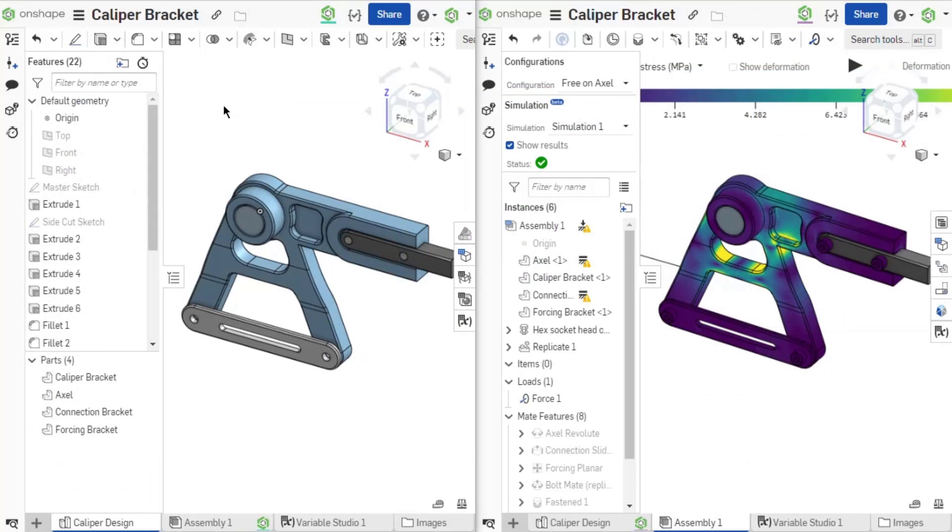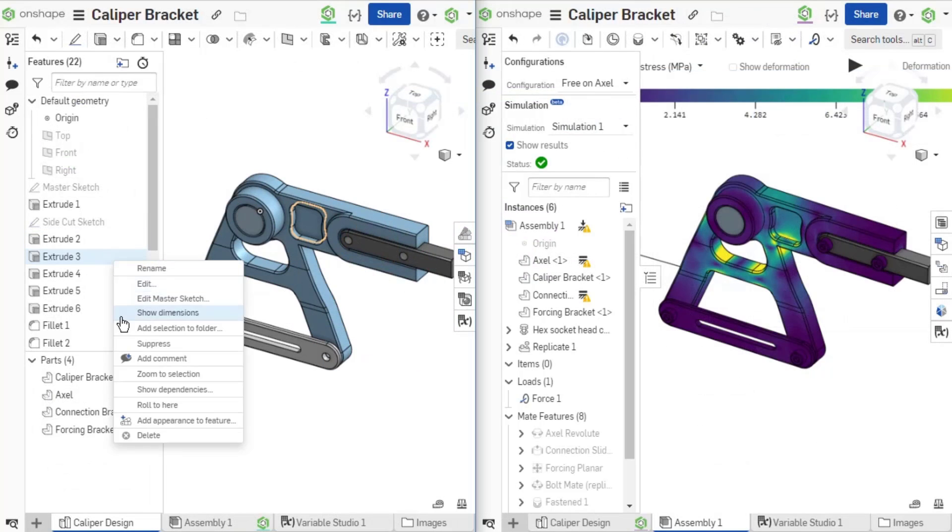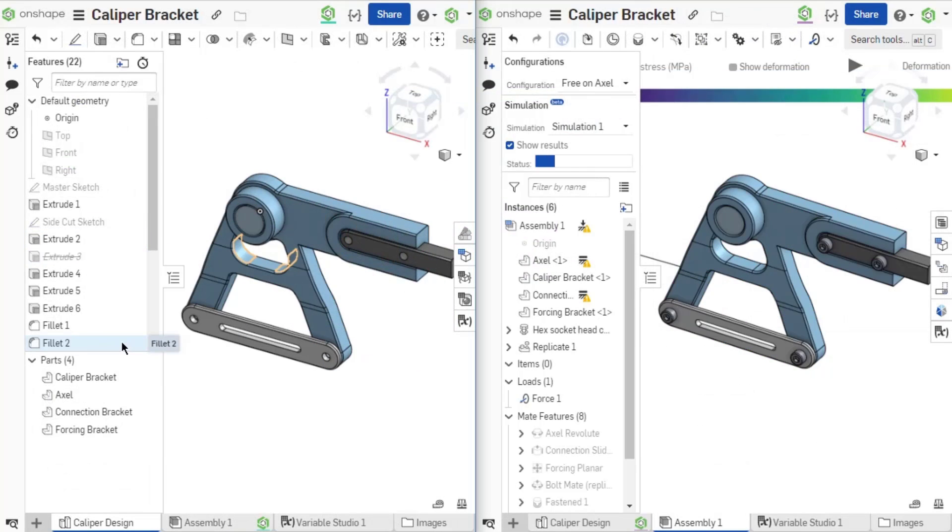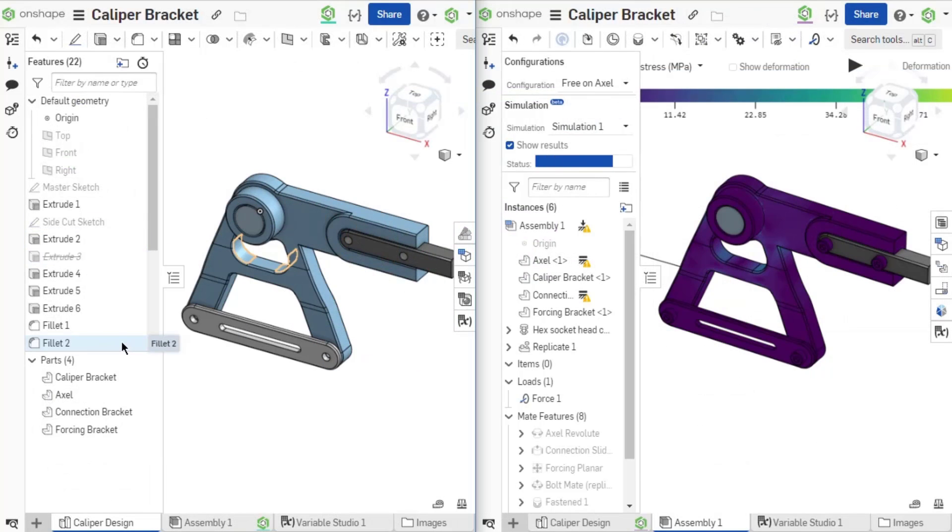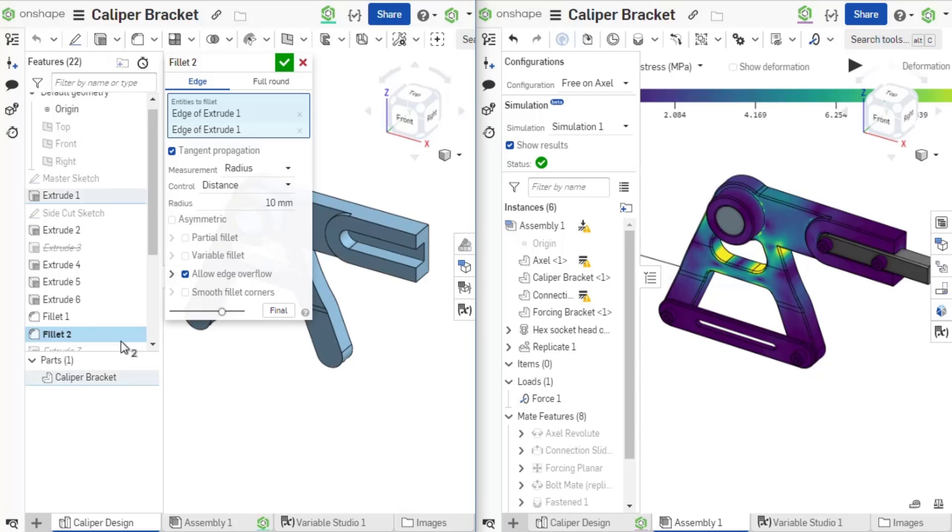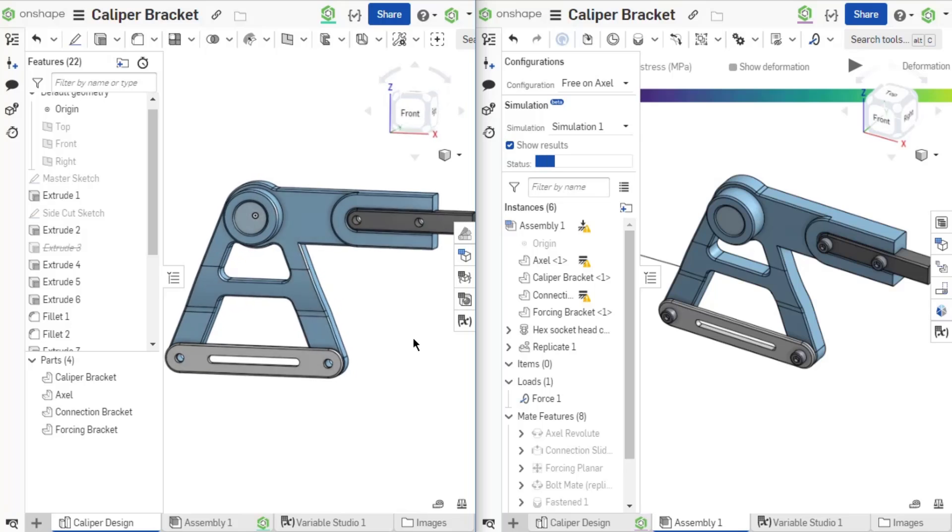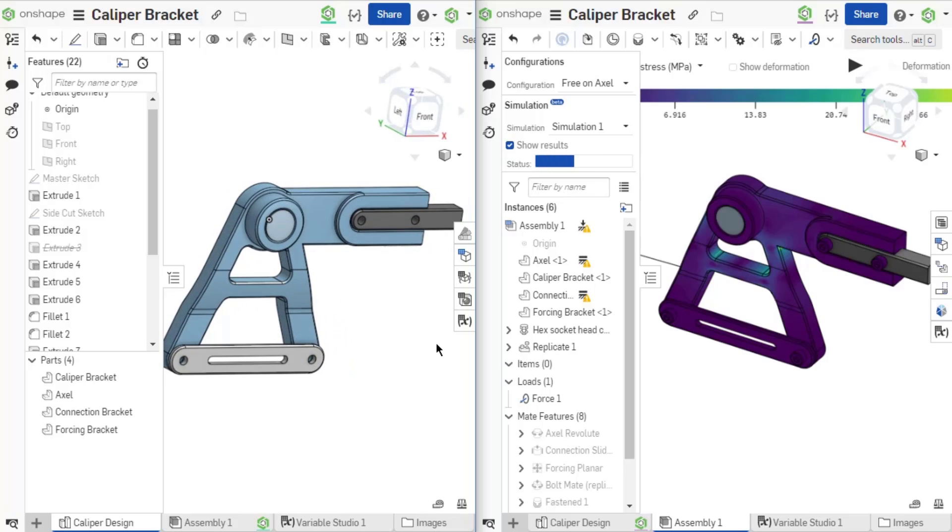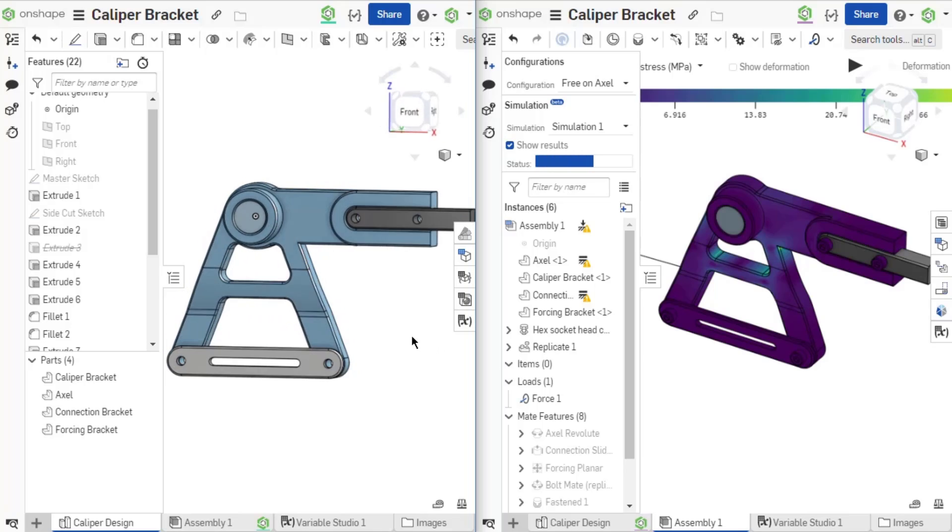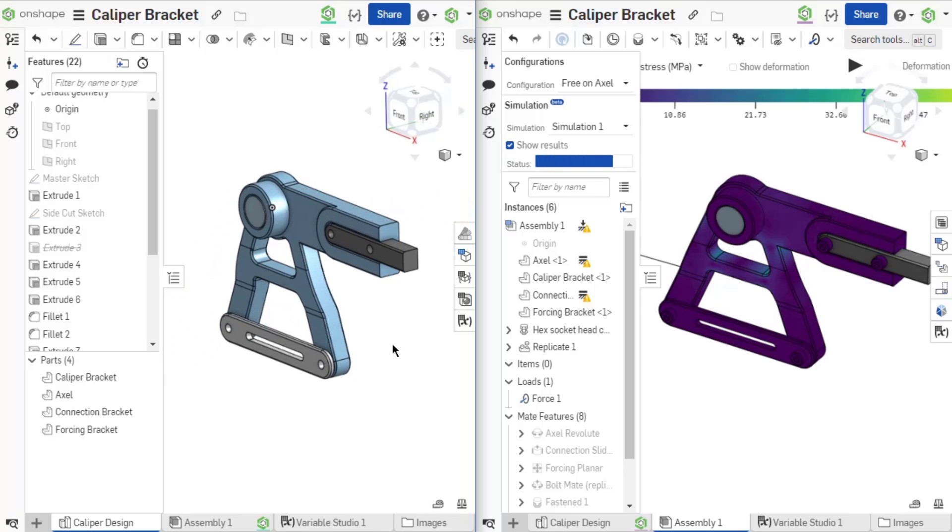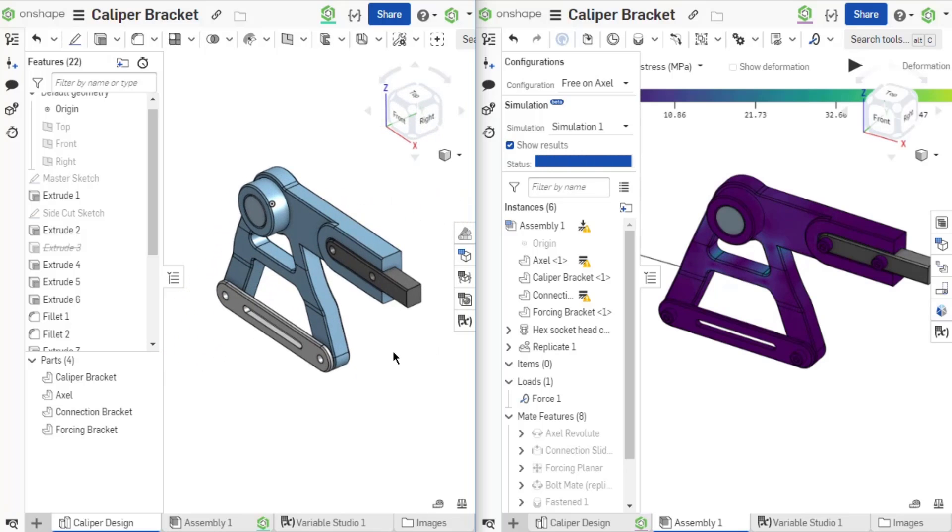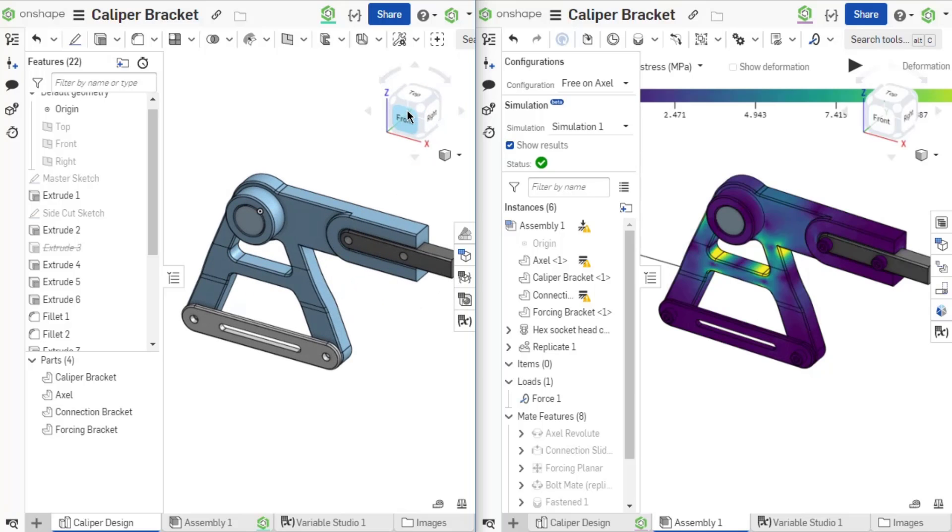Because Onshape simulation truly is Onshape, the simulation workflow is as flexible and robust as any other Onshape process. This includes the ability for a single user to have multiple tabs open, working in the Part Studio while the assembly keeps pace with changes as Show Results is enabled.